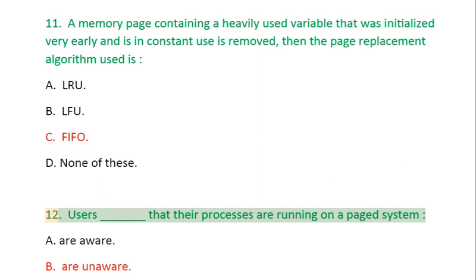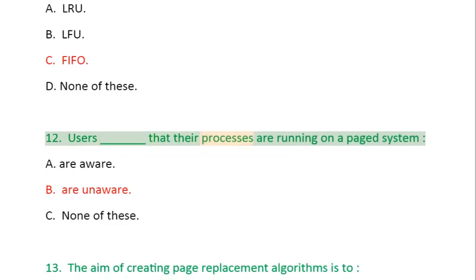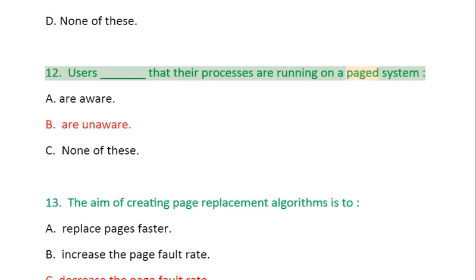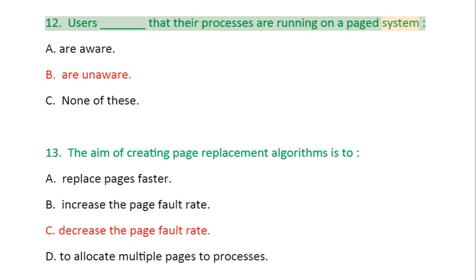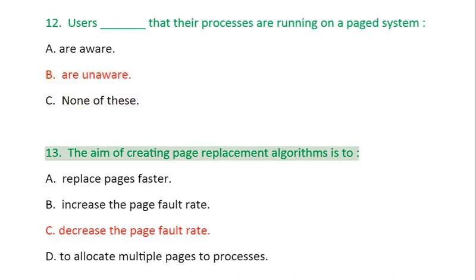Question 12: Users _____ that their processes are running on a paged system: A. Are aware, B. Are unaware, C. None of these.